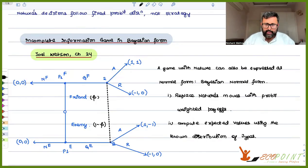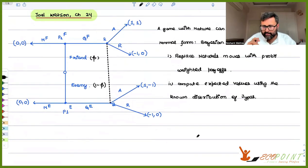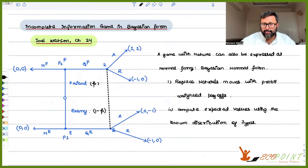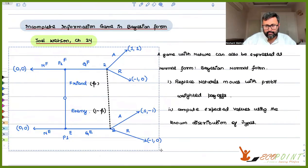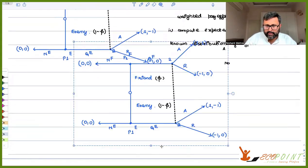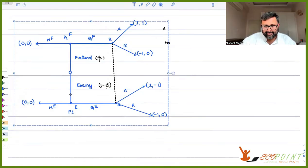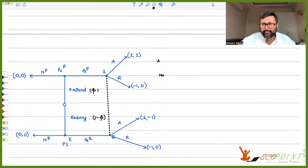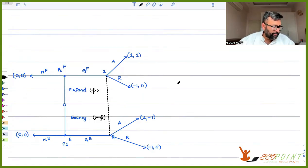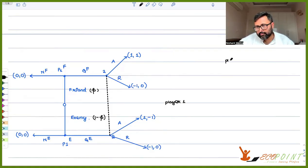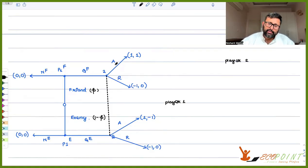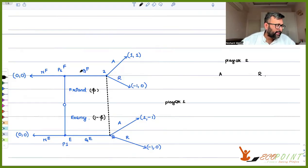So you have this game and there are several strategies here. There is player one and there is player two. If you look at player two, he has only two strategies: to accept or to reject.